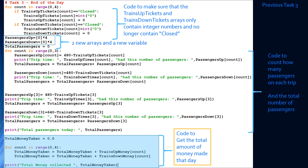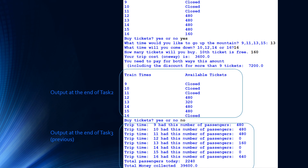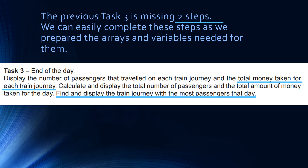Here is the output from the last video. When we indicated that task 2 was finished, we were able to show the total passengers on all the train rides and the total money collected for that day. There are two steps missing that we're going to complete here. We've already prepared all the arrays and variables needed in the previous videos.